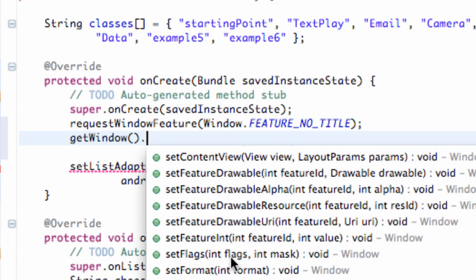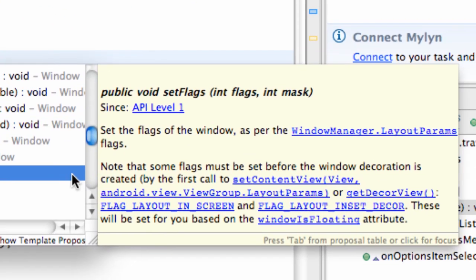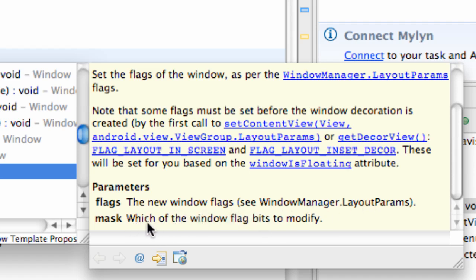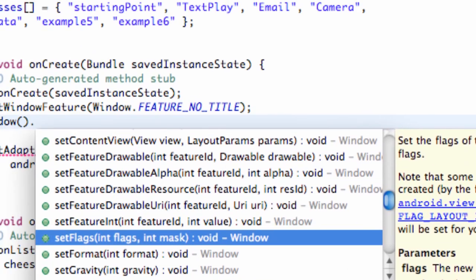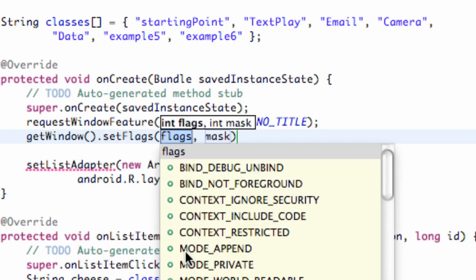setFlags takes an int flags and also a mask. So let's see what the flags is and what the mask is. Says a new window flag, we're gonna have to refer to something else. Never mind. But the mask is which of the window flag bits to modify. Yeah, hooked on phonics works for me. Sorry, it's kind of trying to read two different things at once.